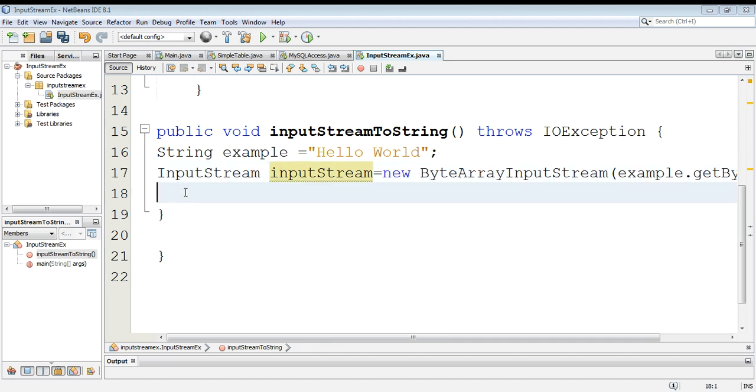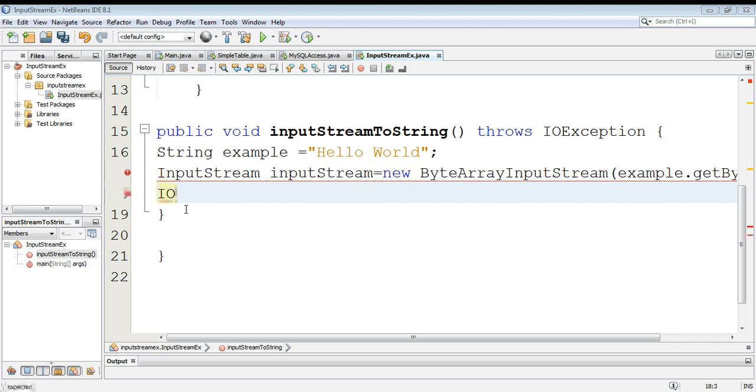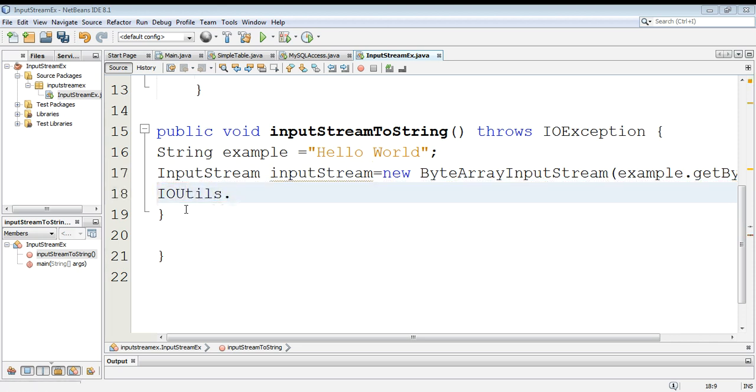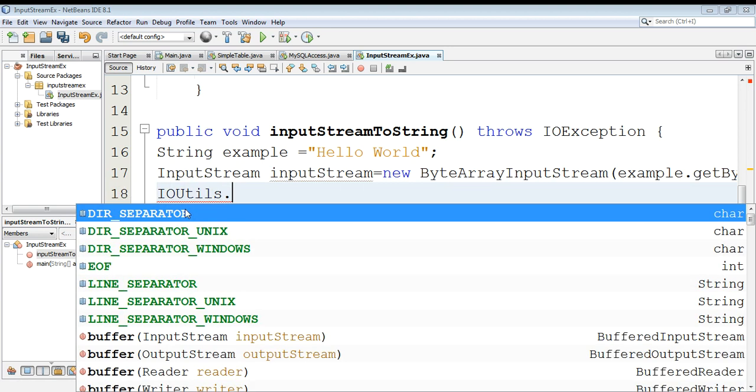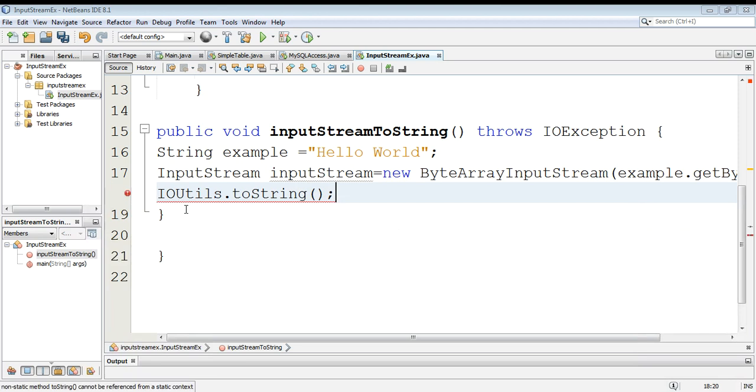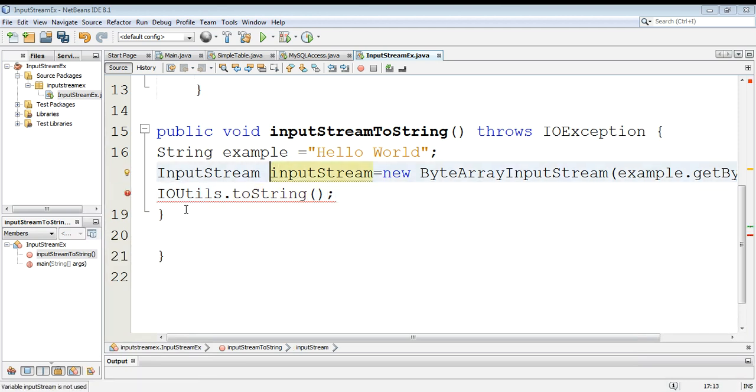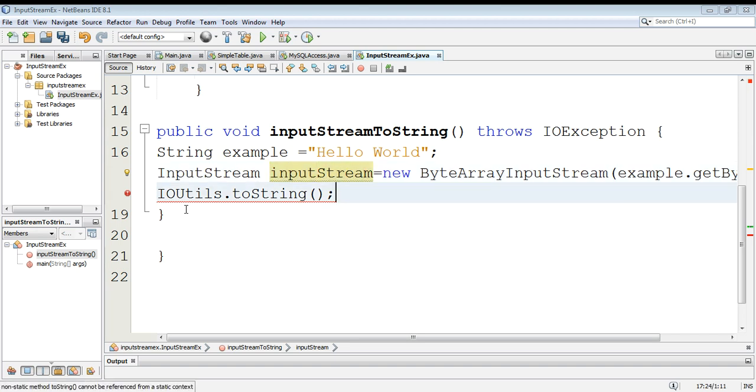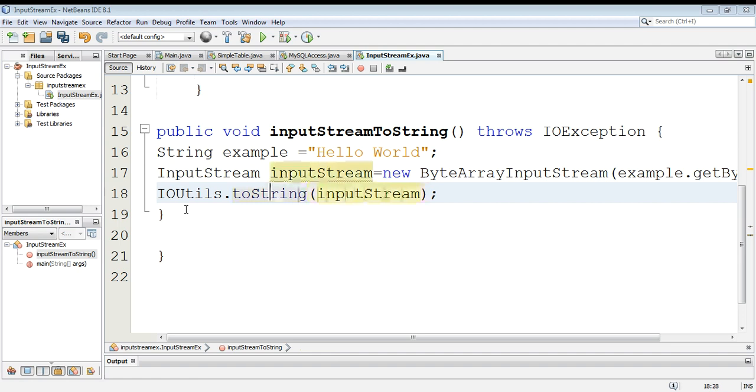We can use IOUtils library from Apache Commons to convert input stream to a string. IOUtils dot toString. We can give our input stream argument to this function. It will convert